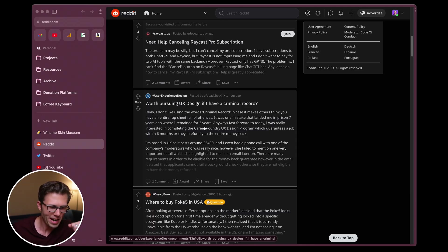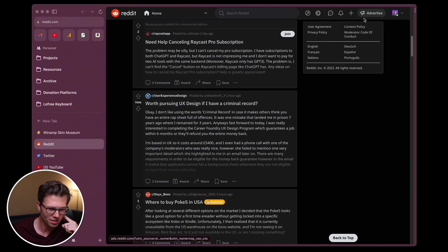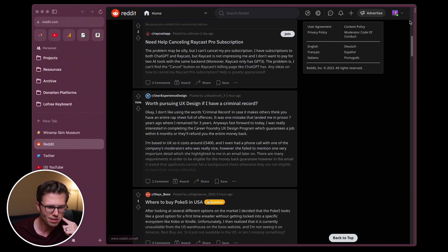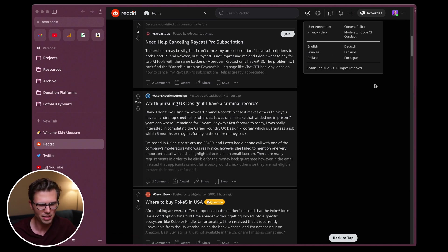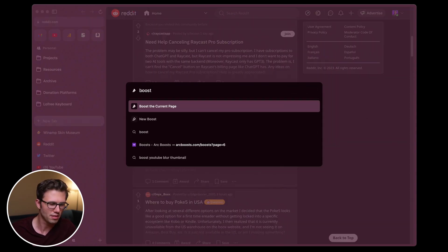I'm going to show you three sites that I've personally boosted for myself to get you going. First we've got Reddit, and the things I noticed about Reddit initially is I've got this sidebar that I don't really care about, a call to action to advertise, and then popular and coins that I'm never going to use any of that stuff. So let's go ahead and clean some of this up.